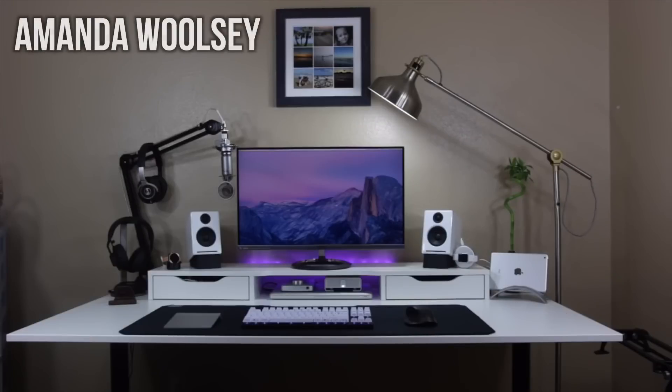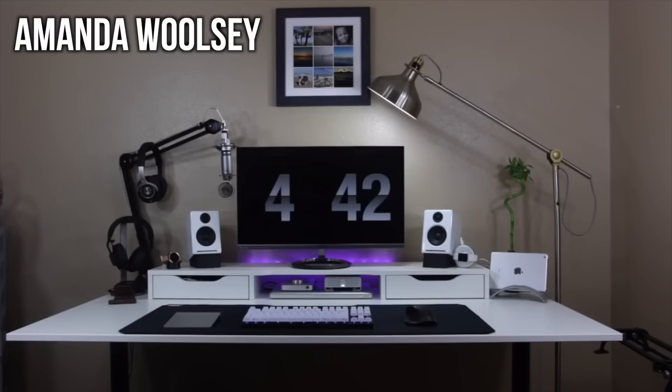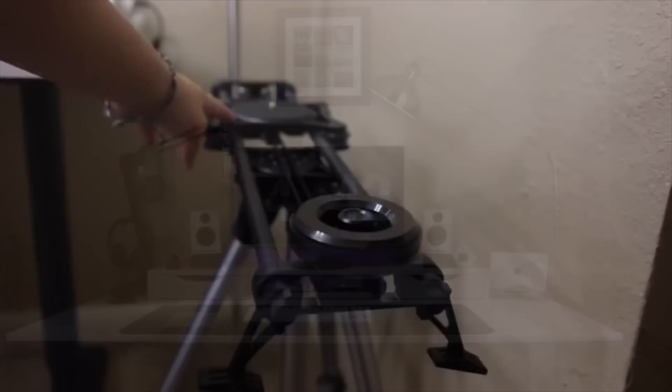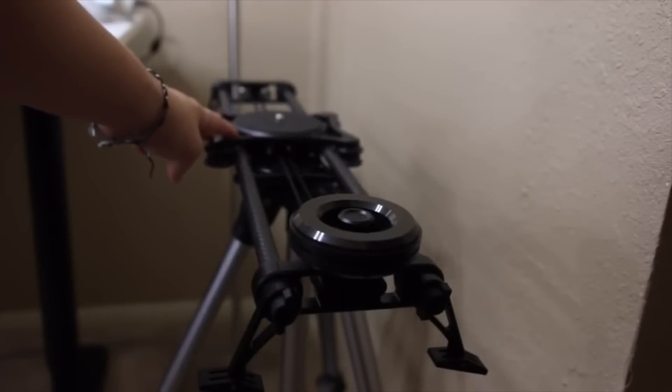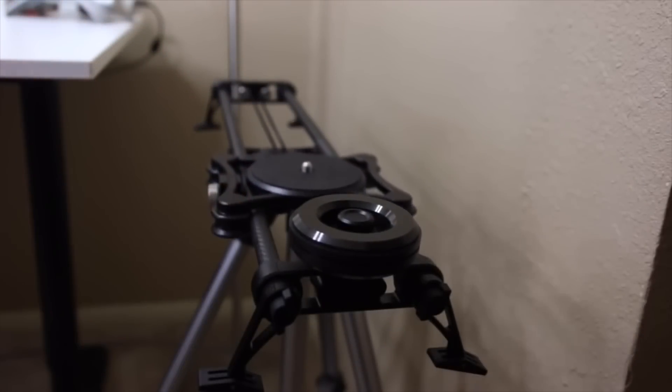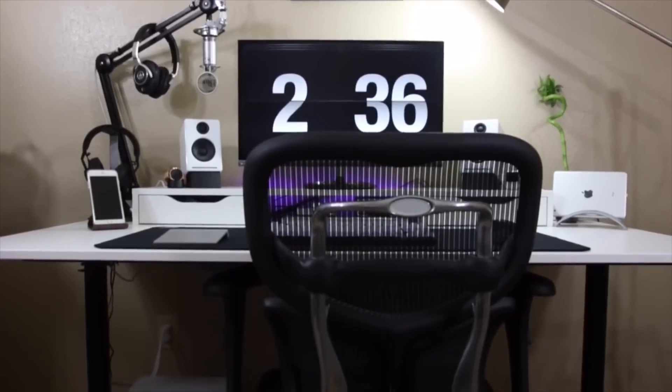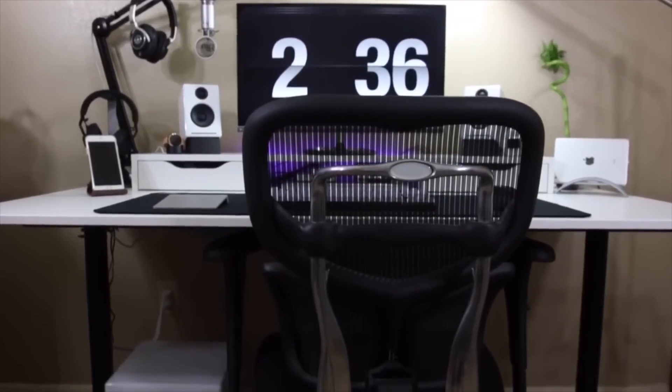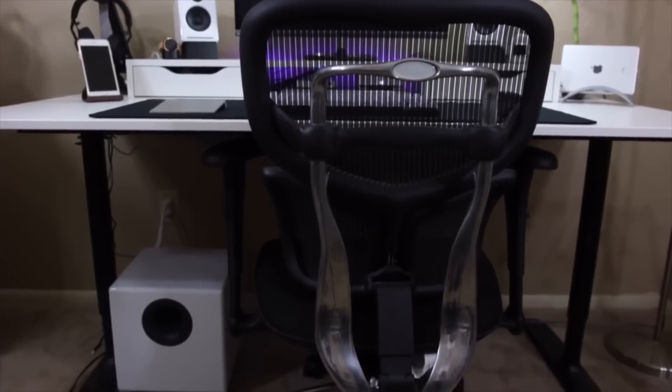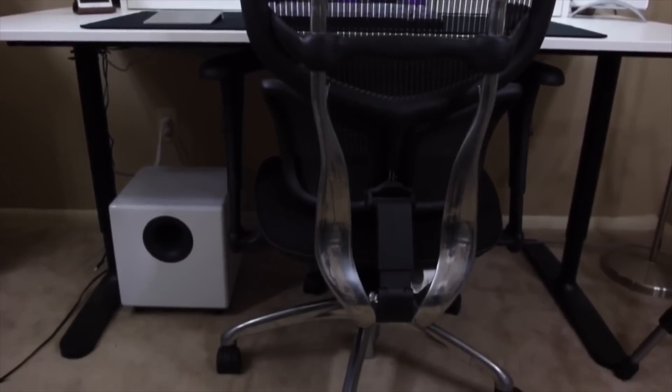Next up is tech YouTuber Amanda Woolsey, who has completely transformed her setup over the past year, and has definitely caught my attention, so I wanted to show it off for you guys, because it looks really great, and it deserves to be on this show. She has the Rhino Slider Evo for some great smooth panning shots for her YouTube channel, and I'm really digging the choice of an office chair here, it really makes you want to upgrade to something more comfortable like this.